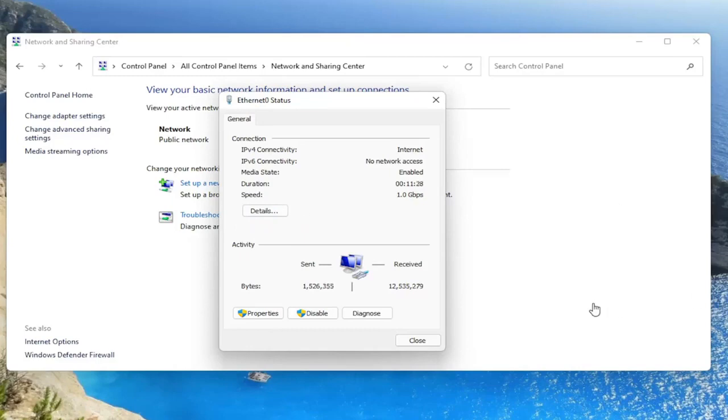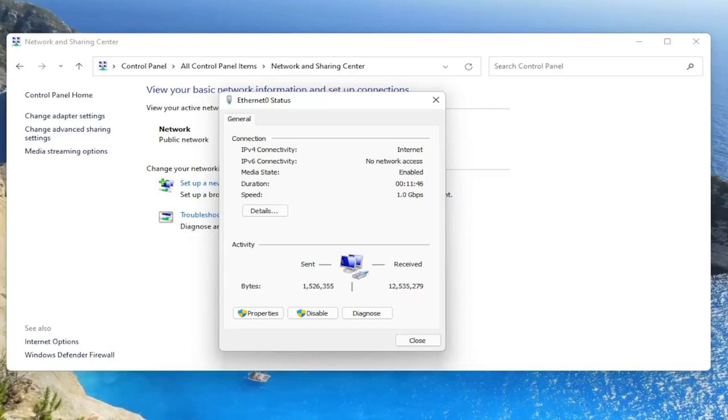There'd be a new window that would appear and you would left click on the Security tab. There would be three different sections that would say security type, encryption type, and network security key. There'd be a box under that that says show characters. You would check mark inside of that box to show the characters, and that would display what your network security key is right there.